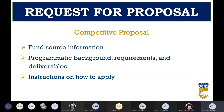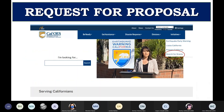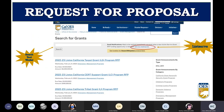The process of submitting a proposal begins with a request for proposal being released — this is our competitive process. Within the RFP, you will find fund source information, the background of the program, requirements, and expected deliverables and instructions on how to apply. You can find the RFP on the Cal OES website at caloes.ca.gov. In the upper right corner, click on Initiatives, then select Search for Grants from the drop-down menu. You can find Listos California RFPs by scrolling down or using the search box to type the program name or two-letter program acronym.